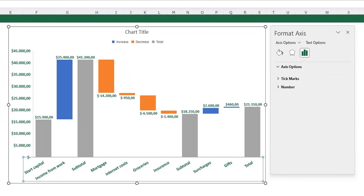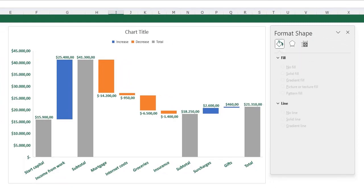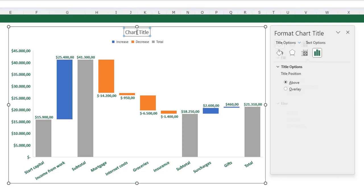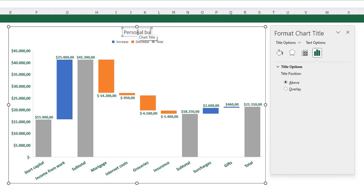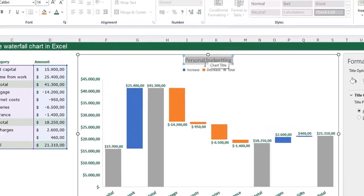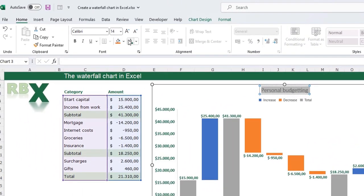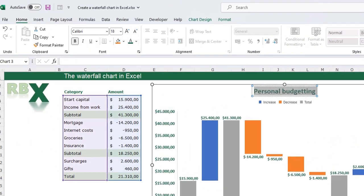This looks much more like our example. There are some minor adjustments we need to do. We are going to give our chart a title and that will be personal budgeting. Also make this green, bold and a bit bigger.